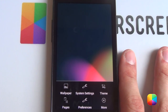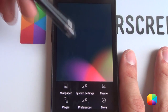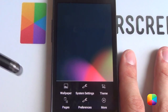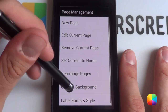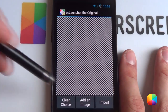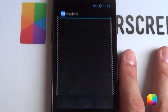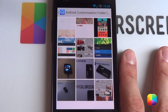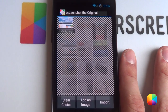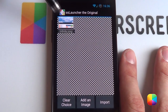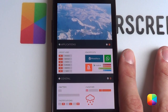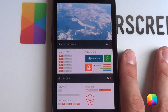Next what you want to do is change the wallpaper for this current background. So you go back into menu, go pages, go current background. Now you want to add an image and then just find where you saved your wallpaper. It's called Infinity. Tap it and it makes it look like this — all nice.